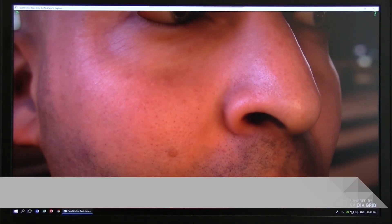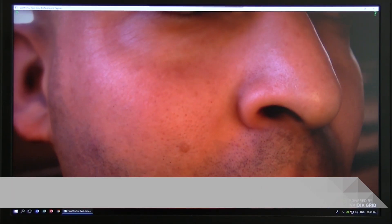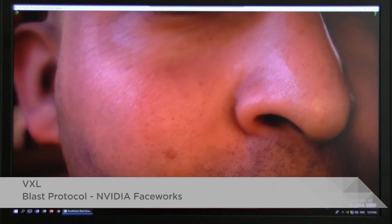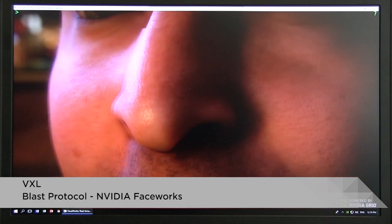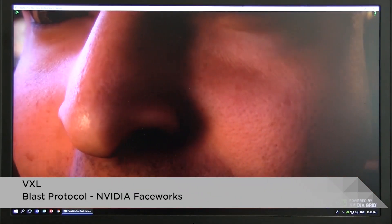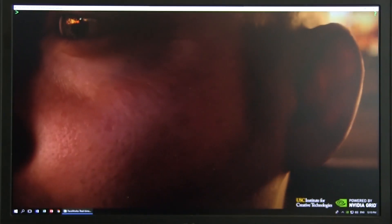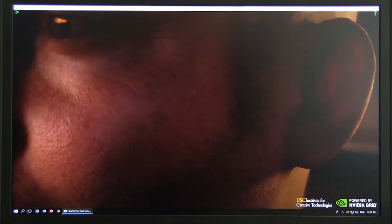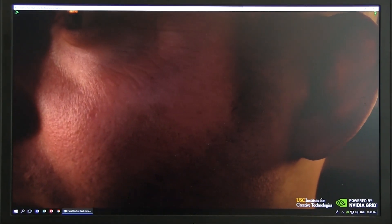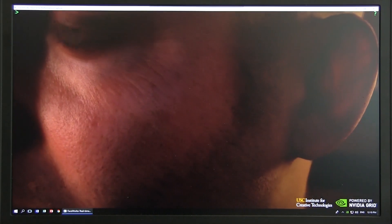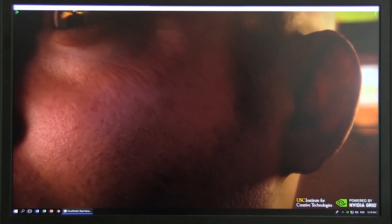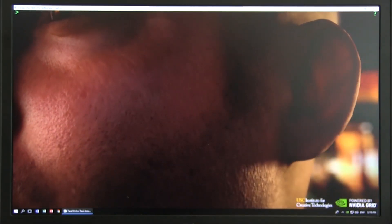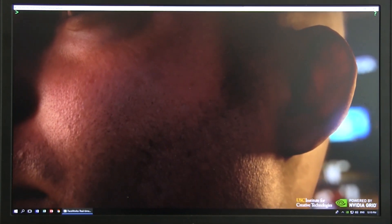In terms of VXL performance we're using Blast and looking at the NVIDIA FaceWorks demo program. Connected to a Windows 10 desktop with an NVIDIA card — very slick, the kind of user experience you'd expect.